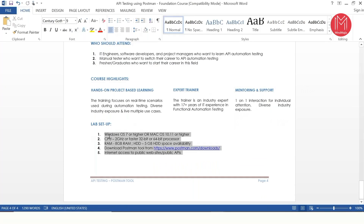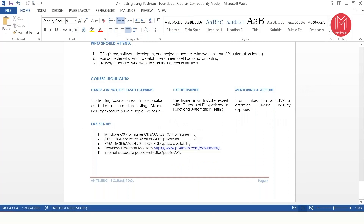This is the simple lab setup information — your computer definitely matches with this. You need 8GB RAM, which is more than enough, and 5GB hard disk is more than enough. Postman tool can be downloaded from postman.com website — it's a free tool, though they do have a paid version as well.